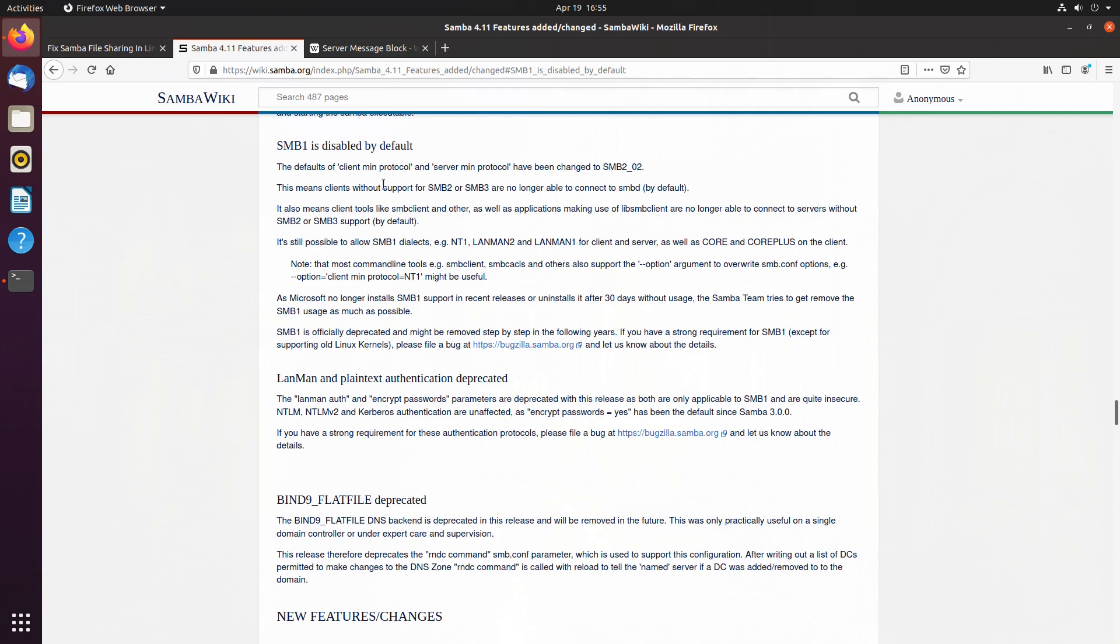However, there are still many hardware manufacturers that bake SMB1 into their file sharing functionality, such as in my use case of having a USB drive connected to my router.